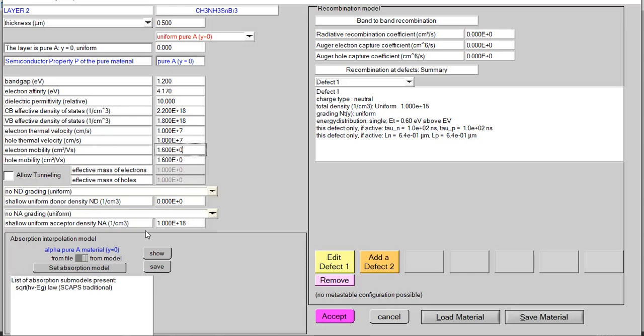Now moving towards shallow uniform acceptor density NA — this is very important. If you use NA acceptor density too low, like 1×10¹³ or 10¹⁴, you will definitely have a convergence error. You should add more dopants to your absorber layer in order to make it more conductive. It should be 1×10¹⁷, 1×10¹⁸, or it can be 1×10¹⁹ and 10²⁰. I have found that when this value was less than 1×10¹⁷ or 10¹⁶, people encountered convergence errors. So keep in mind that the NA uniform acceptor density of the absorber layer should be greater than 1×10¹⁷.